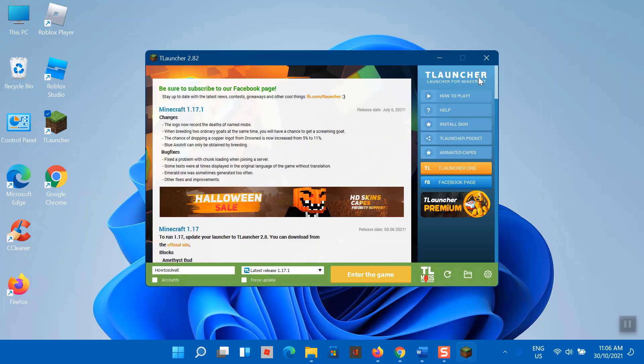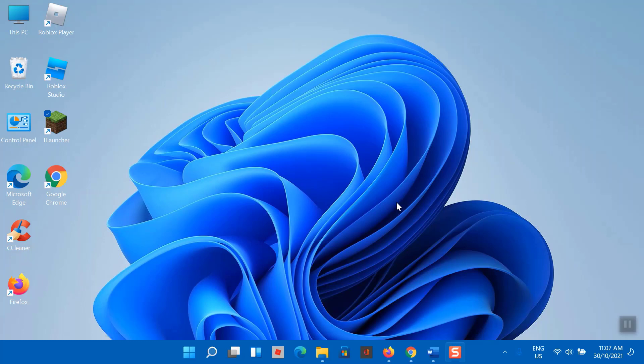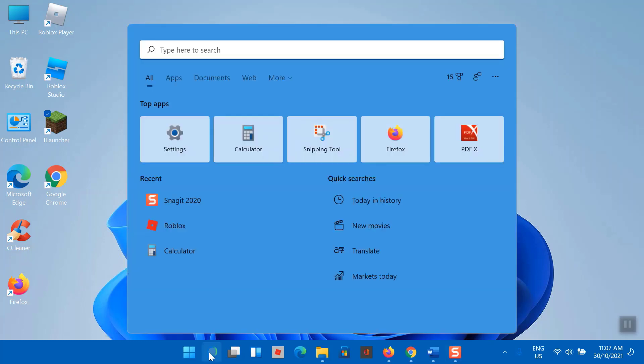To fix Minecraft 1.17 'a JNI error has occurred, please check your installation and try again' on TLauncher, you will simply need to update your current Java for Minecraft to the most recent version available. So let us start. Open your search box and type Control Panel. Now go to Programs and Features.